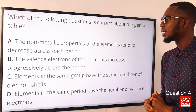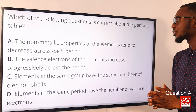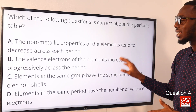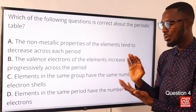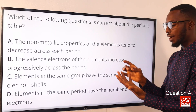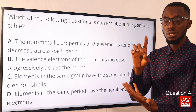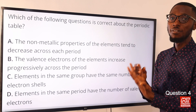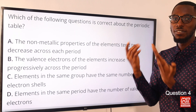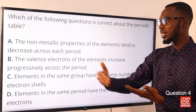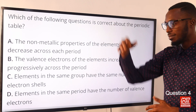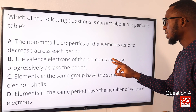Statement B: the valence electrons of elements increase progressively across the period. This is correct. Taking period 3: sodium has valency 1 (configuration 2,8,1), magnesium valency 2 (2,8,2), aluminium valency 3 (2,8,3). As you move across each period, the valence electrons increase. So statement B is correct.